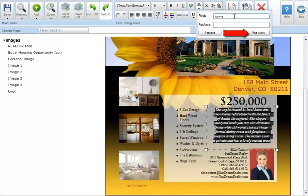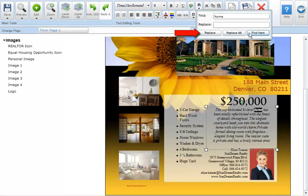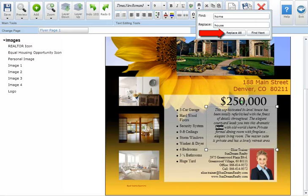Clicking the find next button will find and highlight the text or phrase in the text box you are searching. Clicking the replace button will find and replace the text or phrase you were searching for with the new text you've designated. Clicking the replace all button will find and replace all instances of that text or phrase in the text box that was selected.